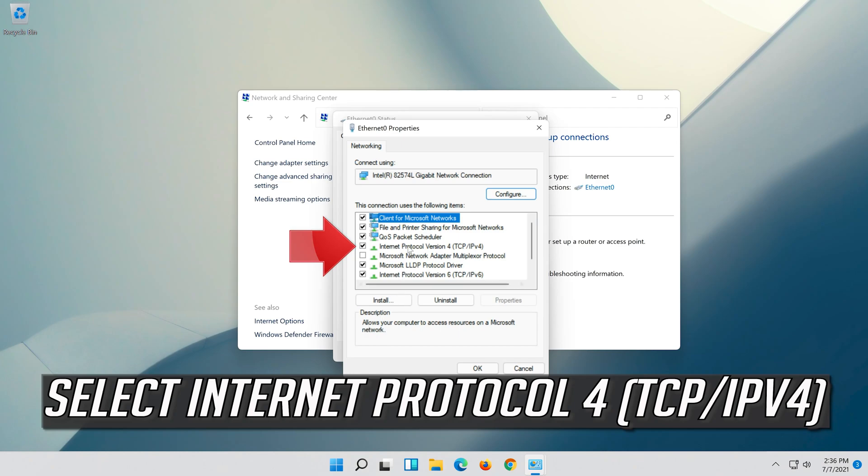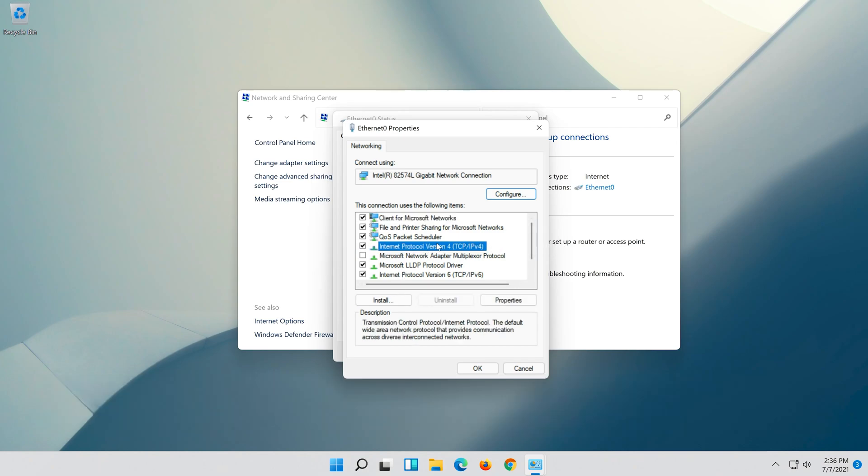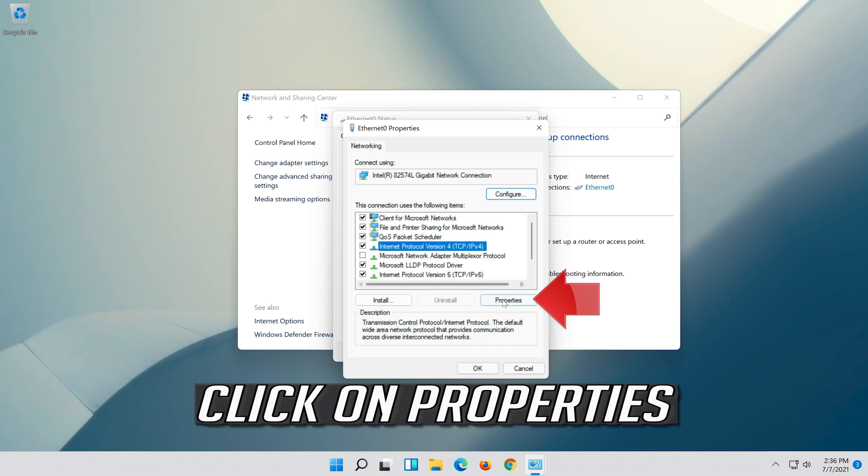Select Internet Protocol 4 and click on Properties.